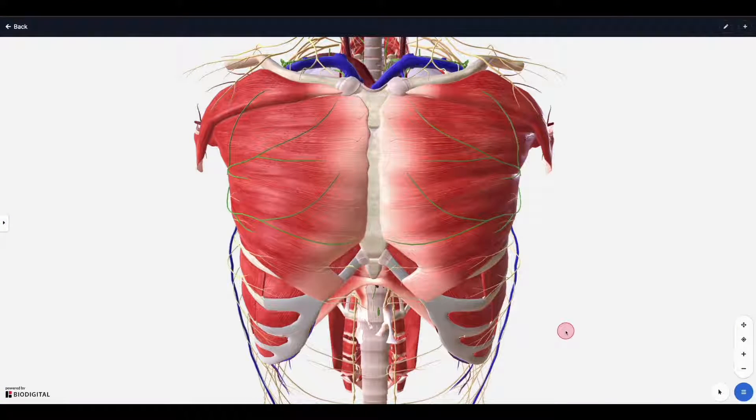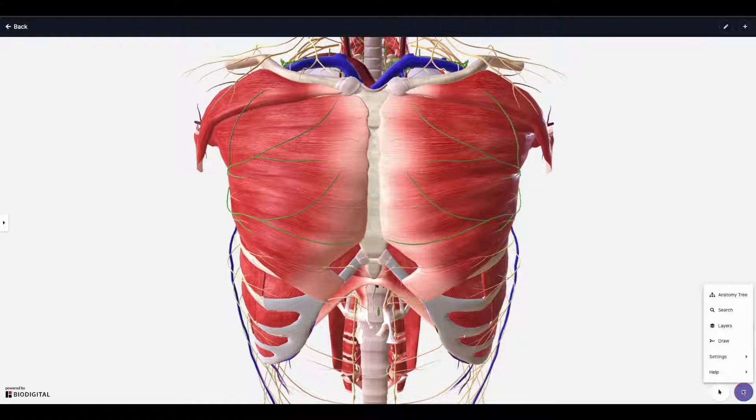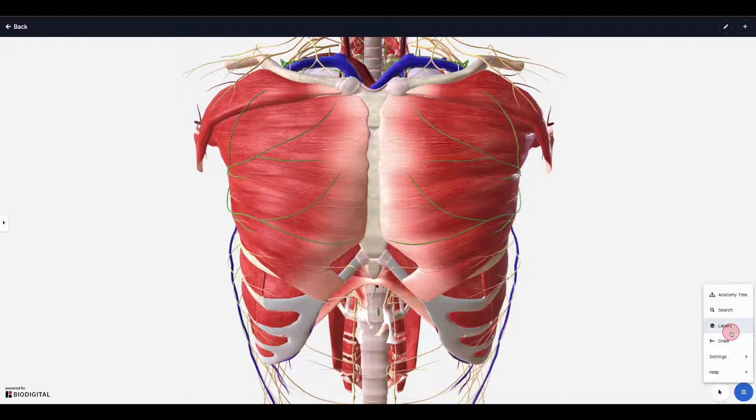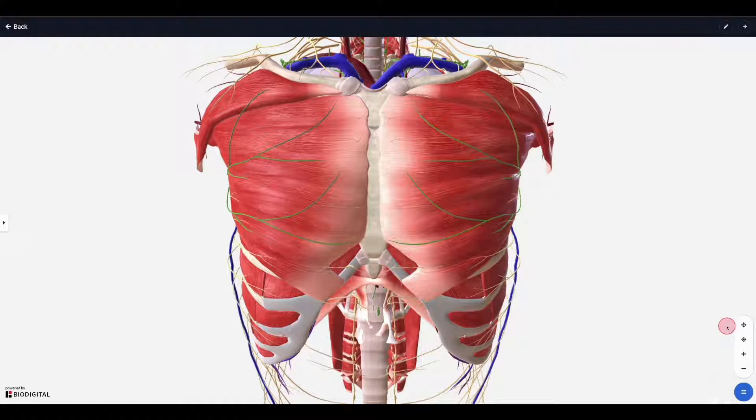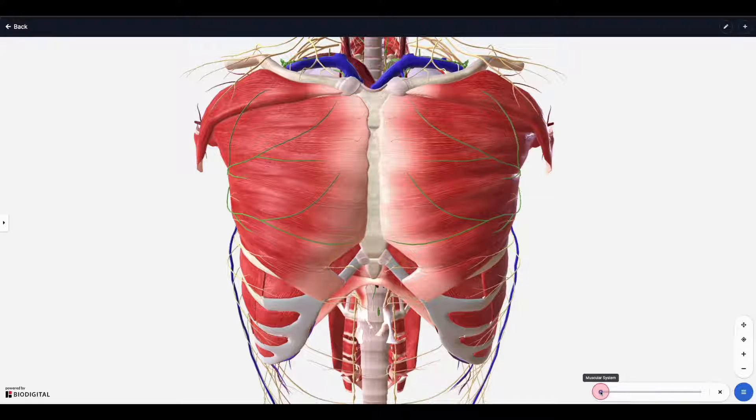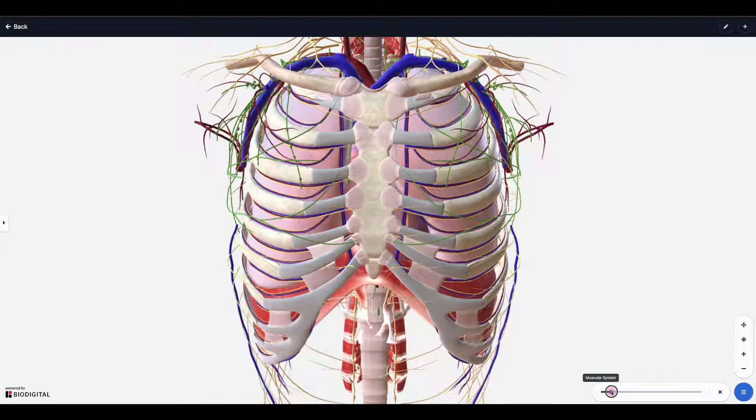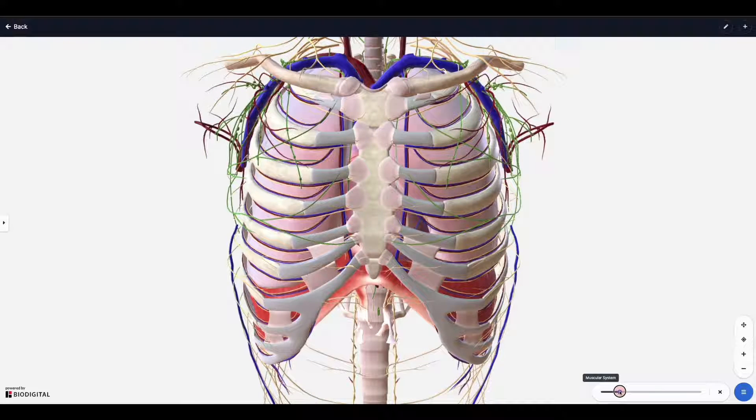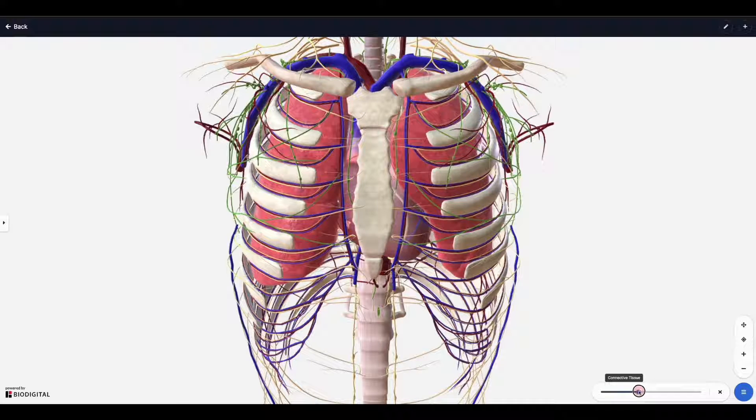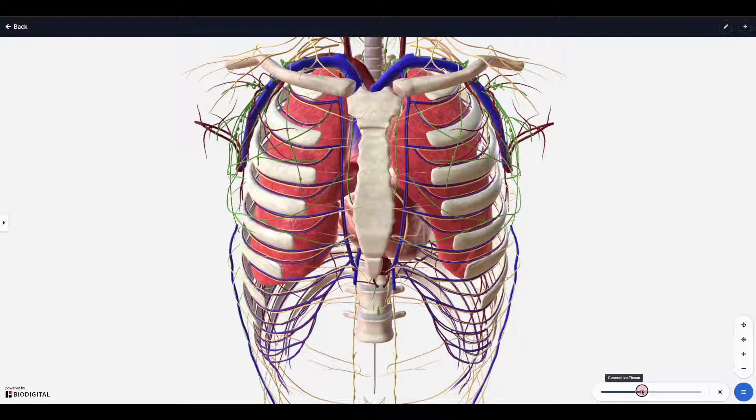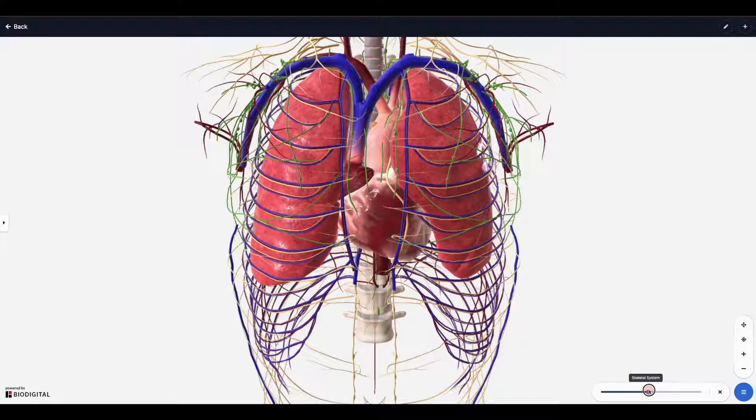On this model we have access to the layers tool. That can be found from this menu icon in the bottom right. You click the layers tool, and then from here you can remove system by system and layer by layer different structures. This allows you to change the model's appearance and to show different structures a lot more quickly and easily than doing it by hand.